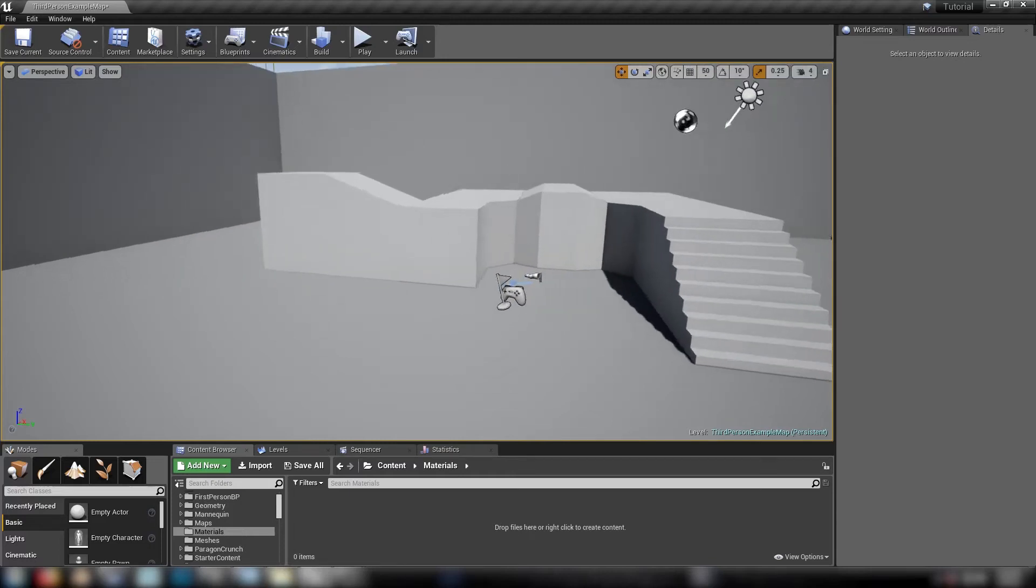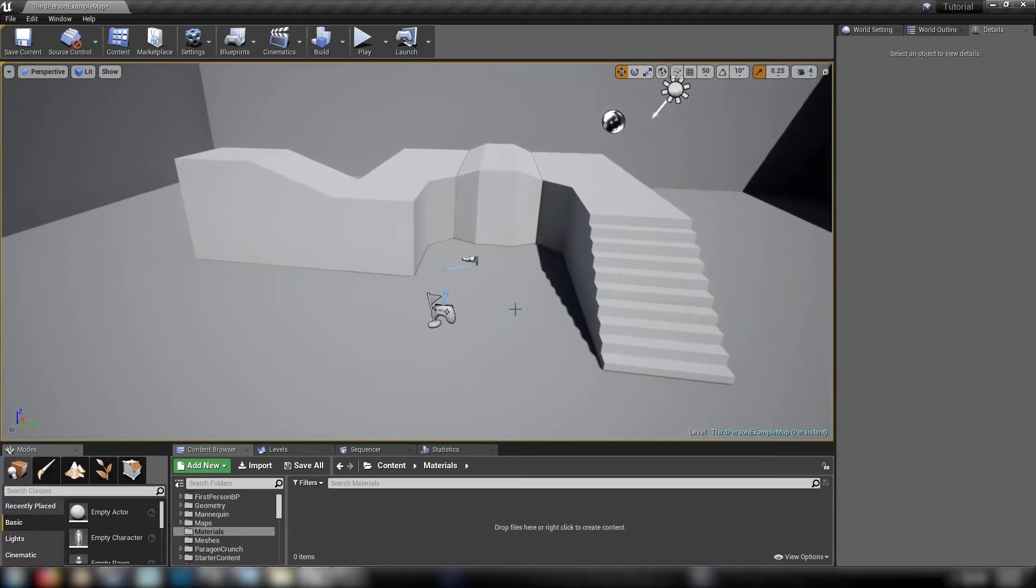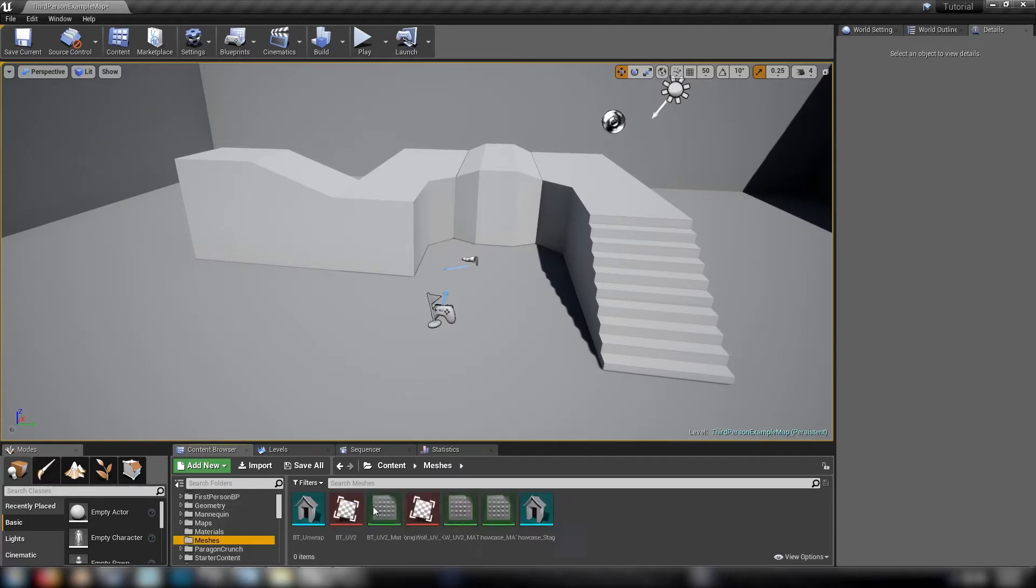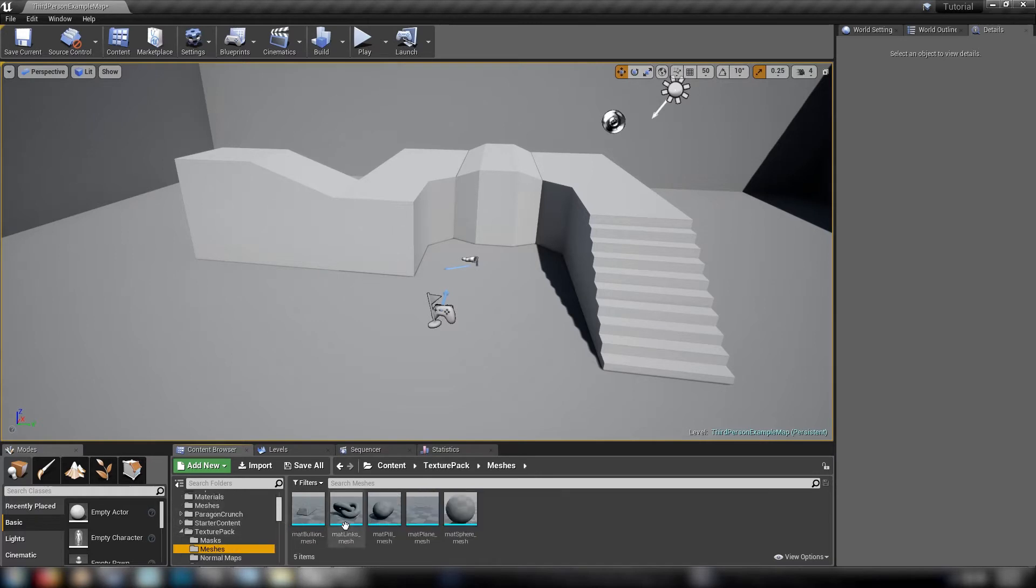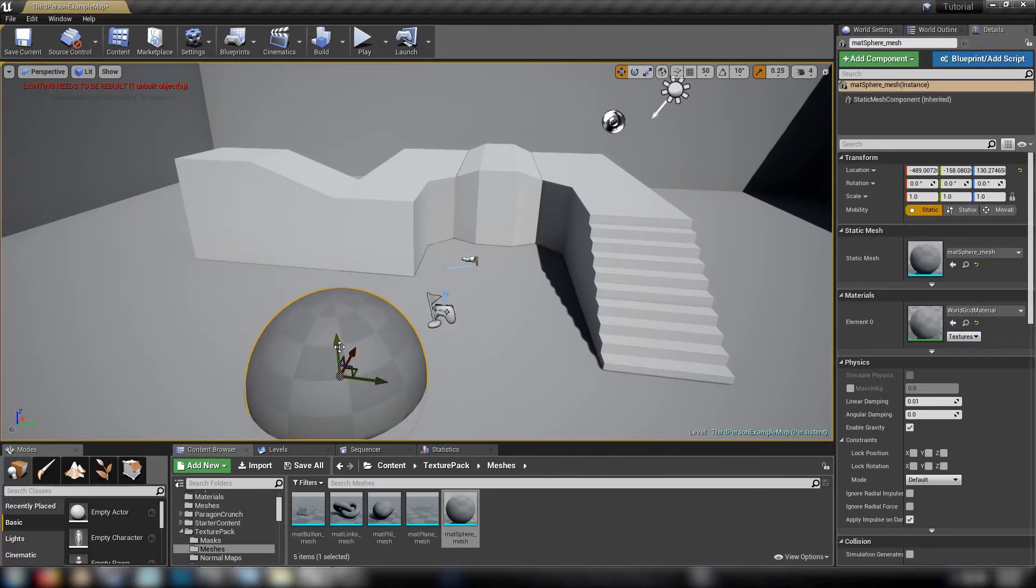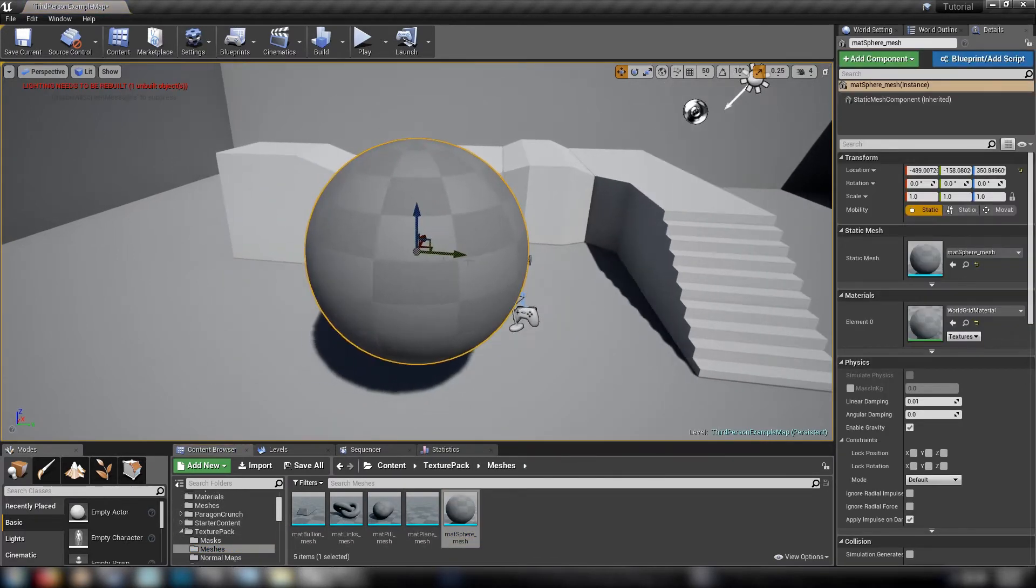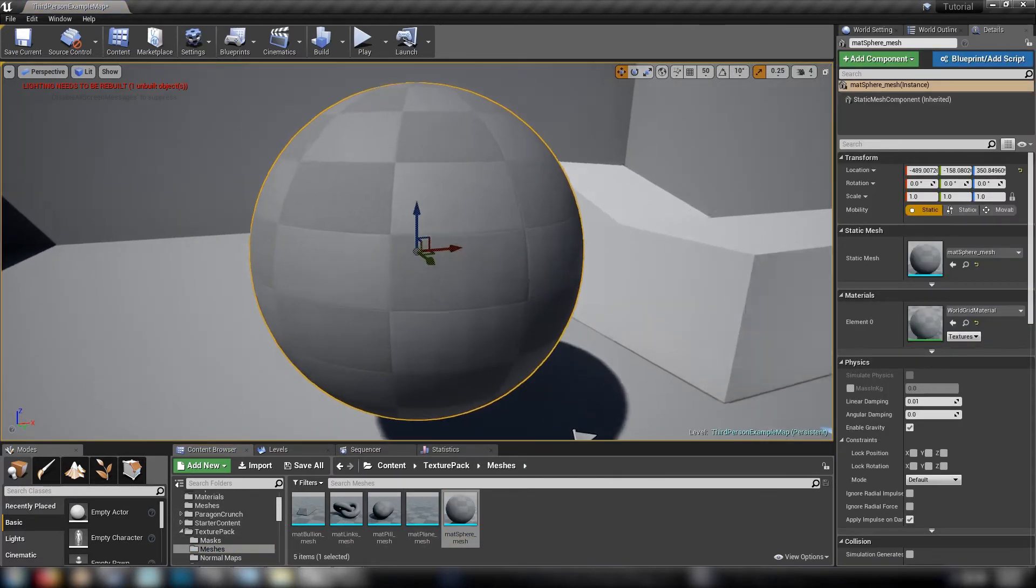Hey guys, welcome back. Today I'm going to make another really awesome material with a couple of the textures found in my texture pack. There will be a link down in the description if you haven't picked that up already. So let's just jump straight into it. Grab a sphere and just put it in the scene somewhere.